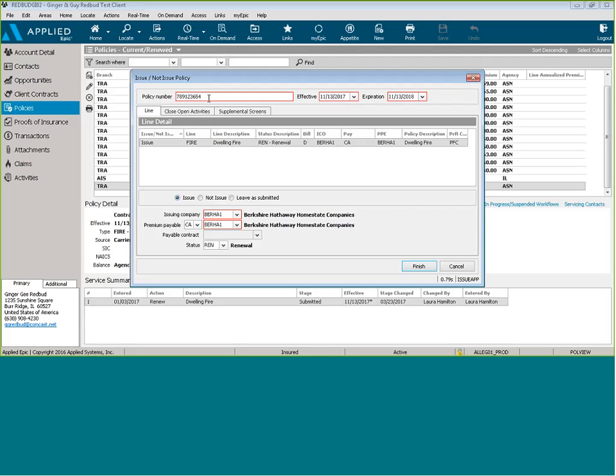From here, you're going to put three asterisks after the policy number. This will prevent any further downloads from coming in or any downloads.